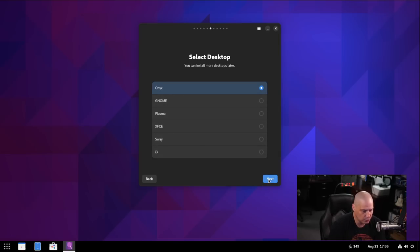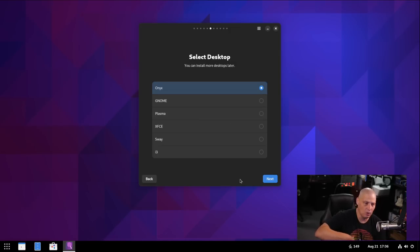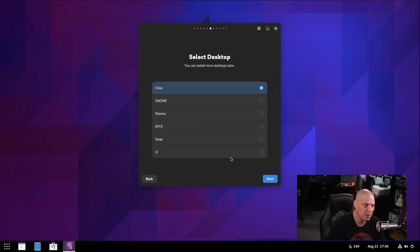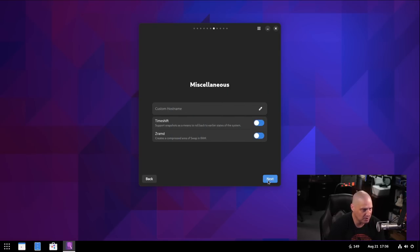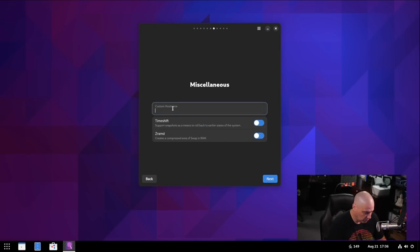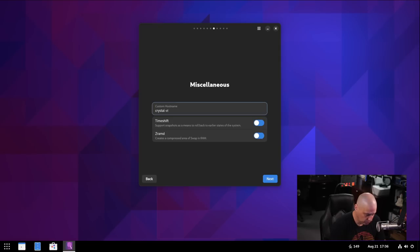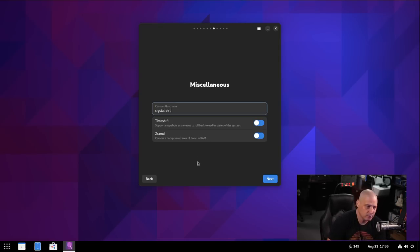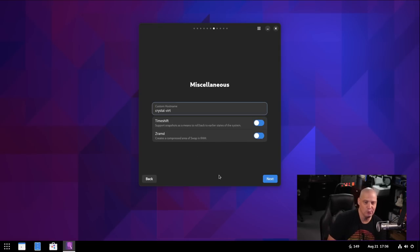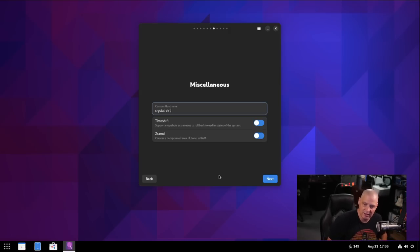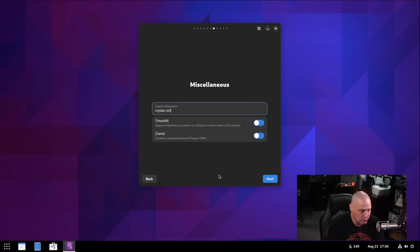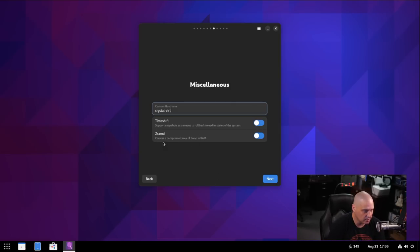They're all in the Arch repos. Or, you know, you could install one of these and then install some other desktop environments and window managers that aren't even in this list, right? But I'm just going to go with their default Onyx desktop environment. Under miscellaneous, we can set a custom host name. I'm going to call this computer Crystal-Vert in case I ever SSH into it. That's the name, right? The host name. You use it typically for computers on a network, SSHing into different machines. If you give each machine its own unique host name, it's easy to know which machine you're actually logged into.